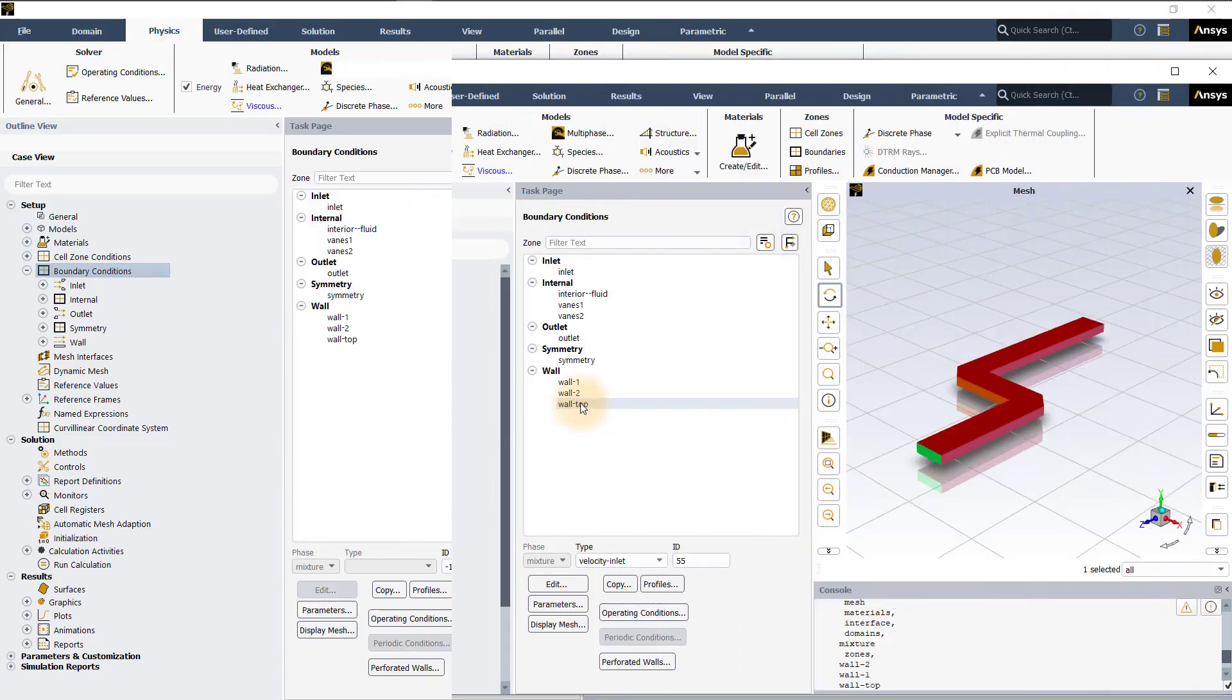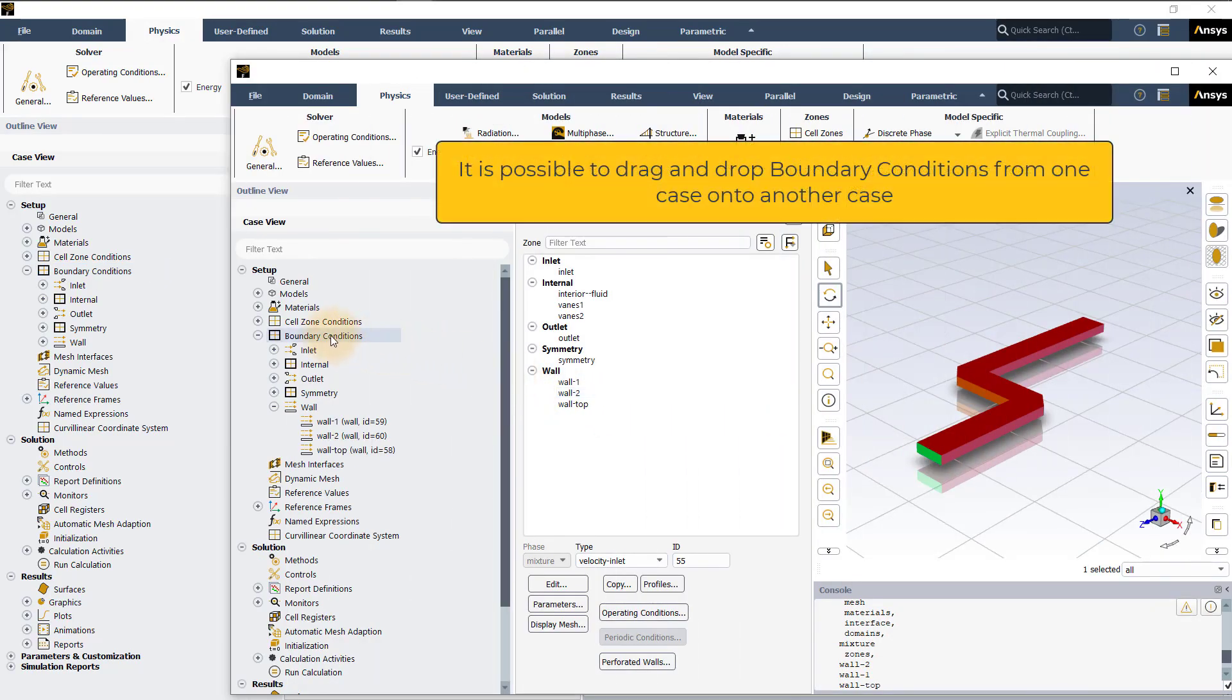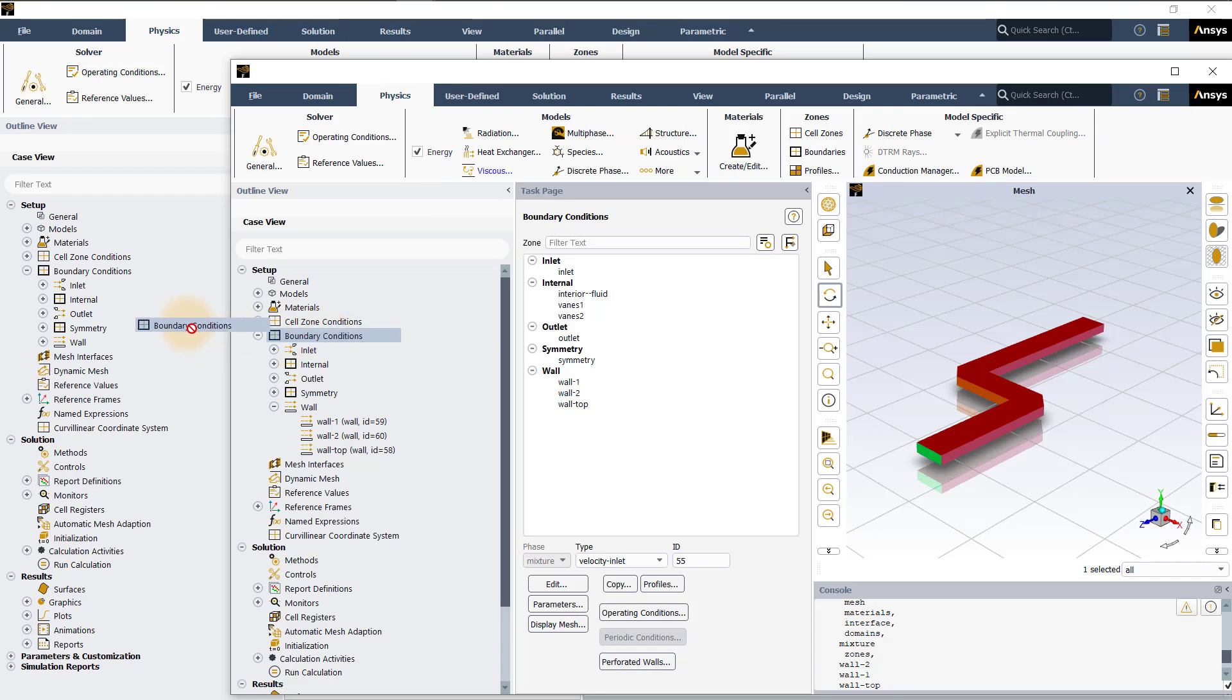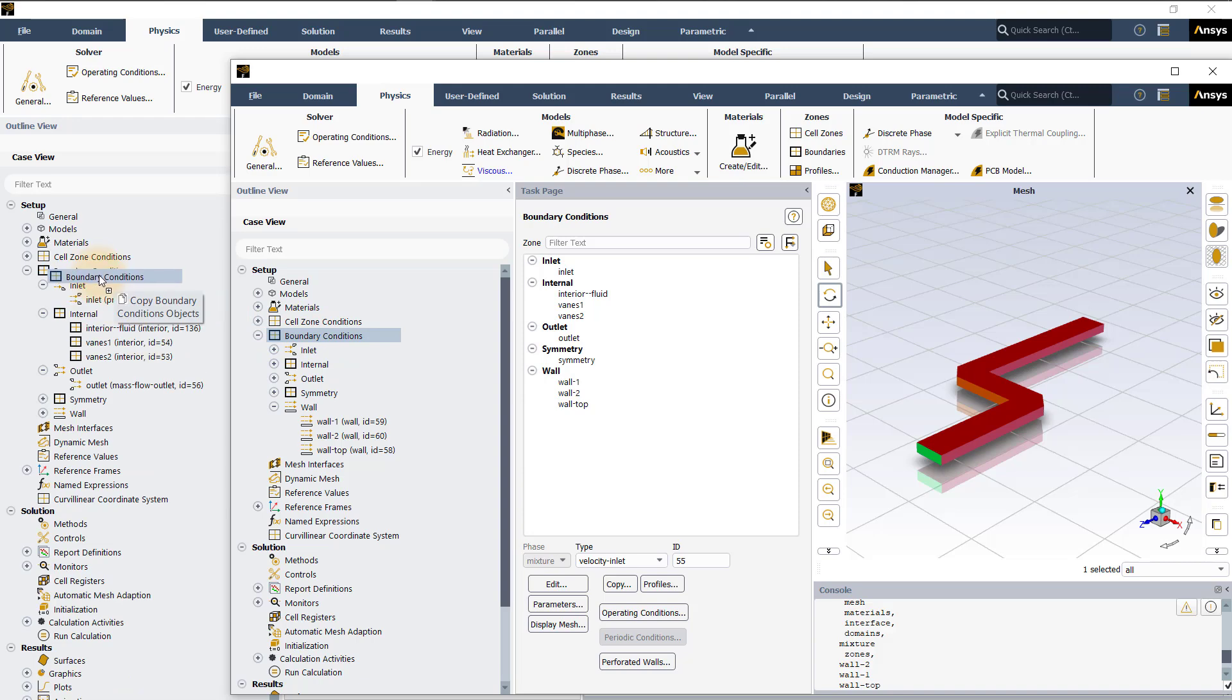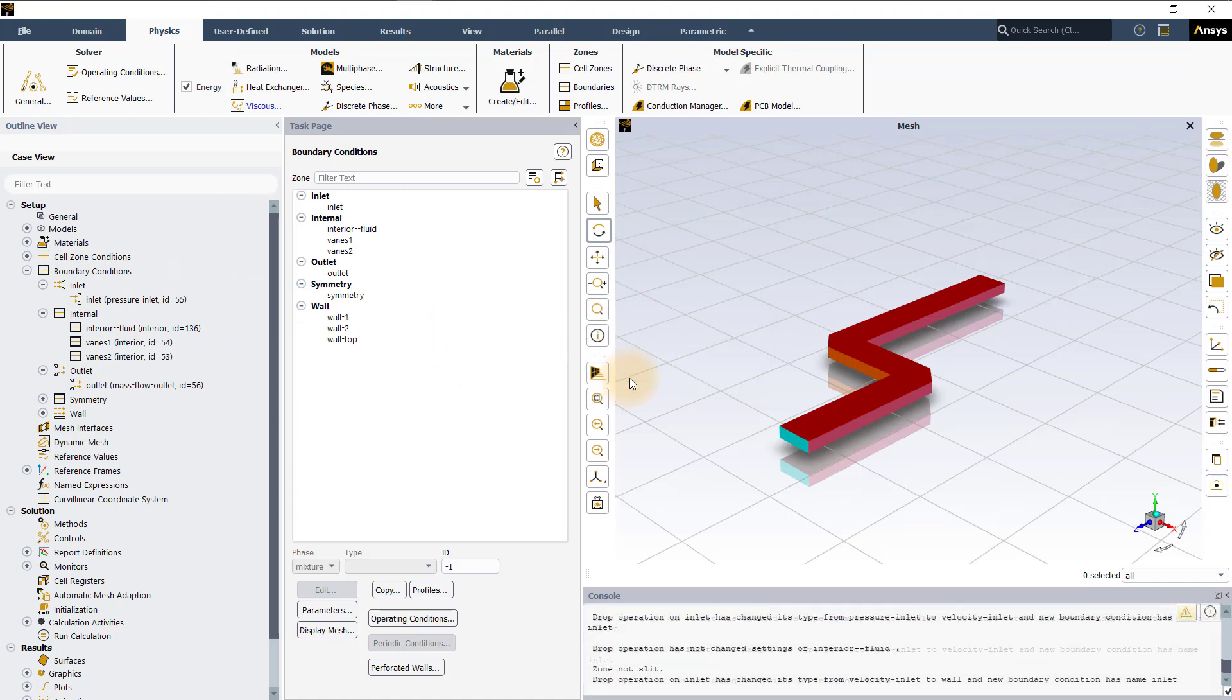If you have two Fluent sessions open at the same time, then it is possible to drag and drop the boundary conditions from one case onto another case and there are two different methods for doing so. In the first one, click and hold the boundary conditions branch and drag it onto the other case and click OK to perform this drop operation on the boundary conditions.